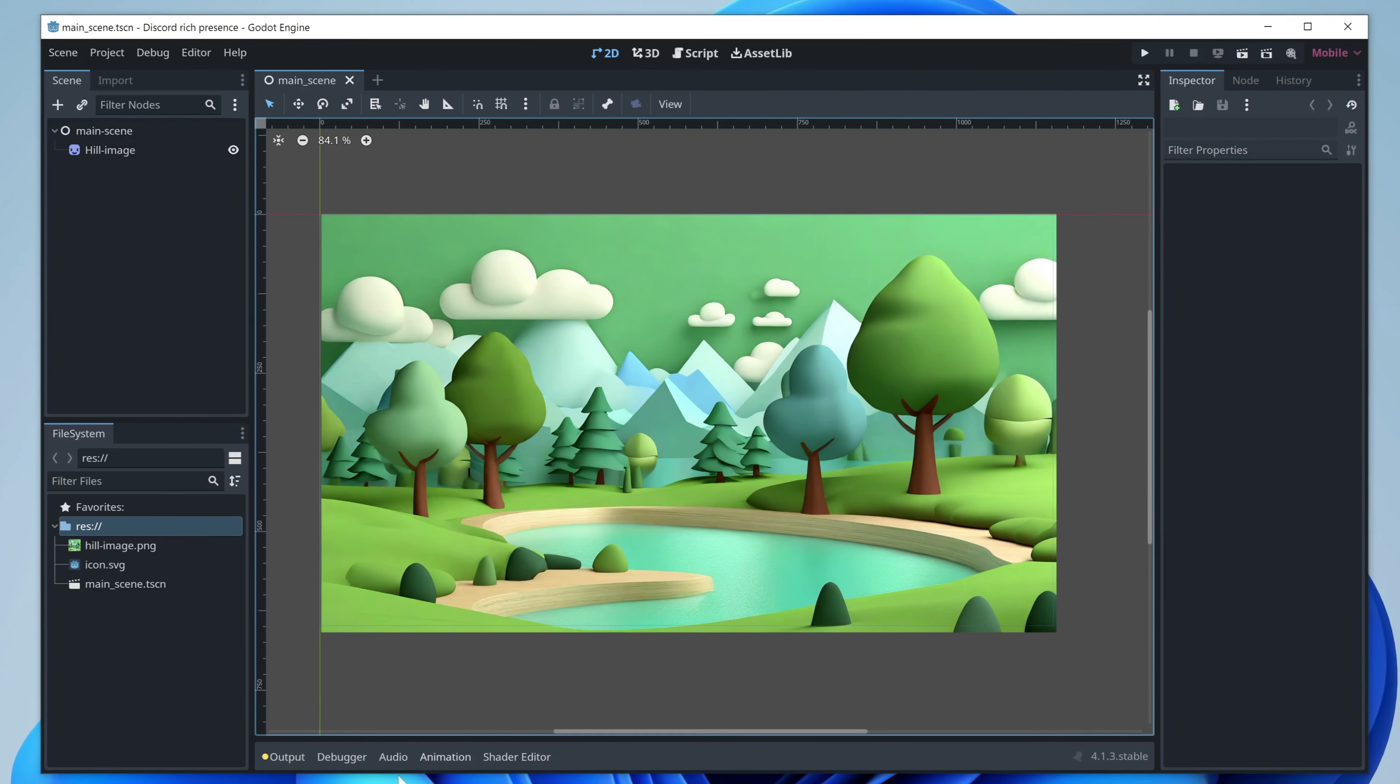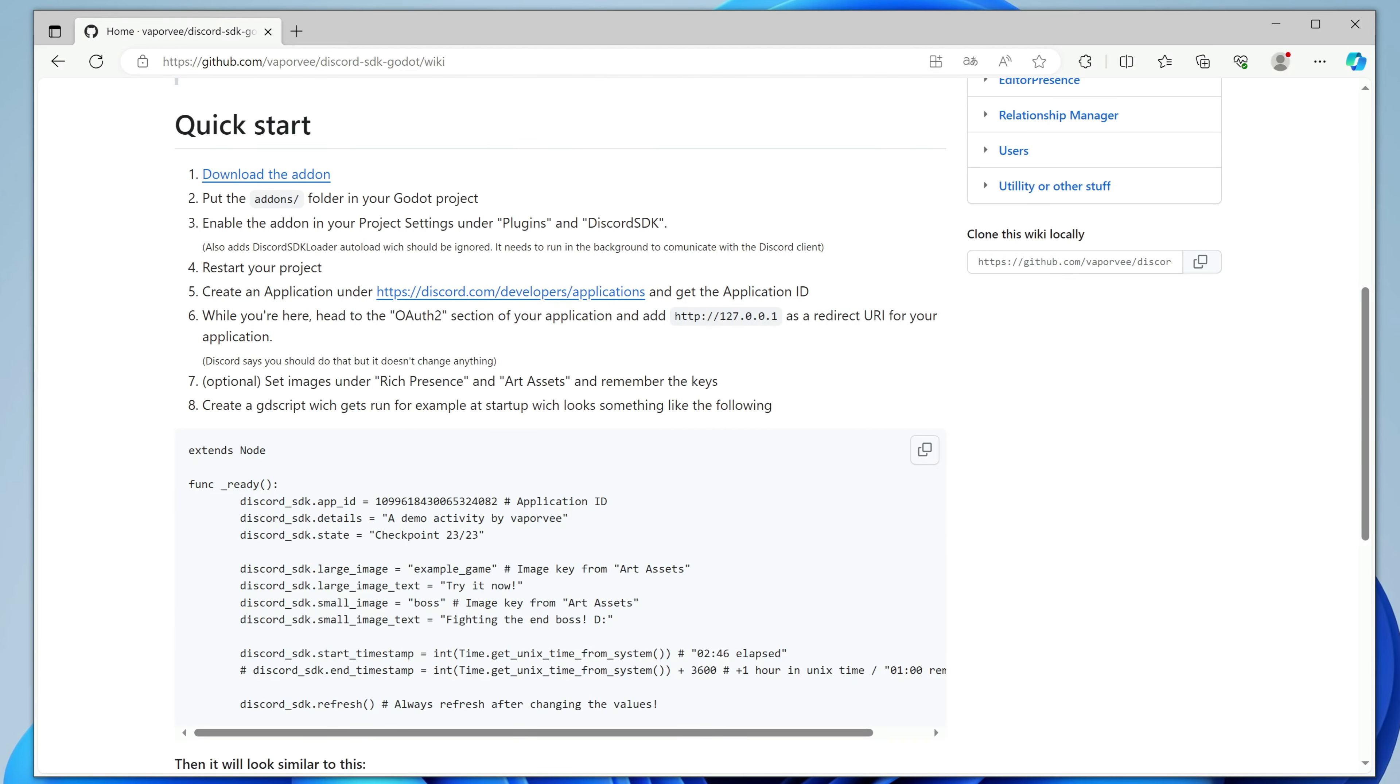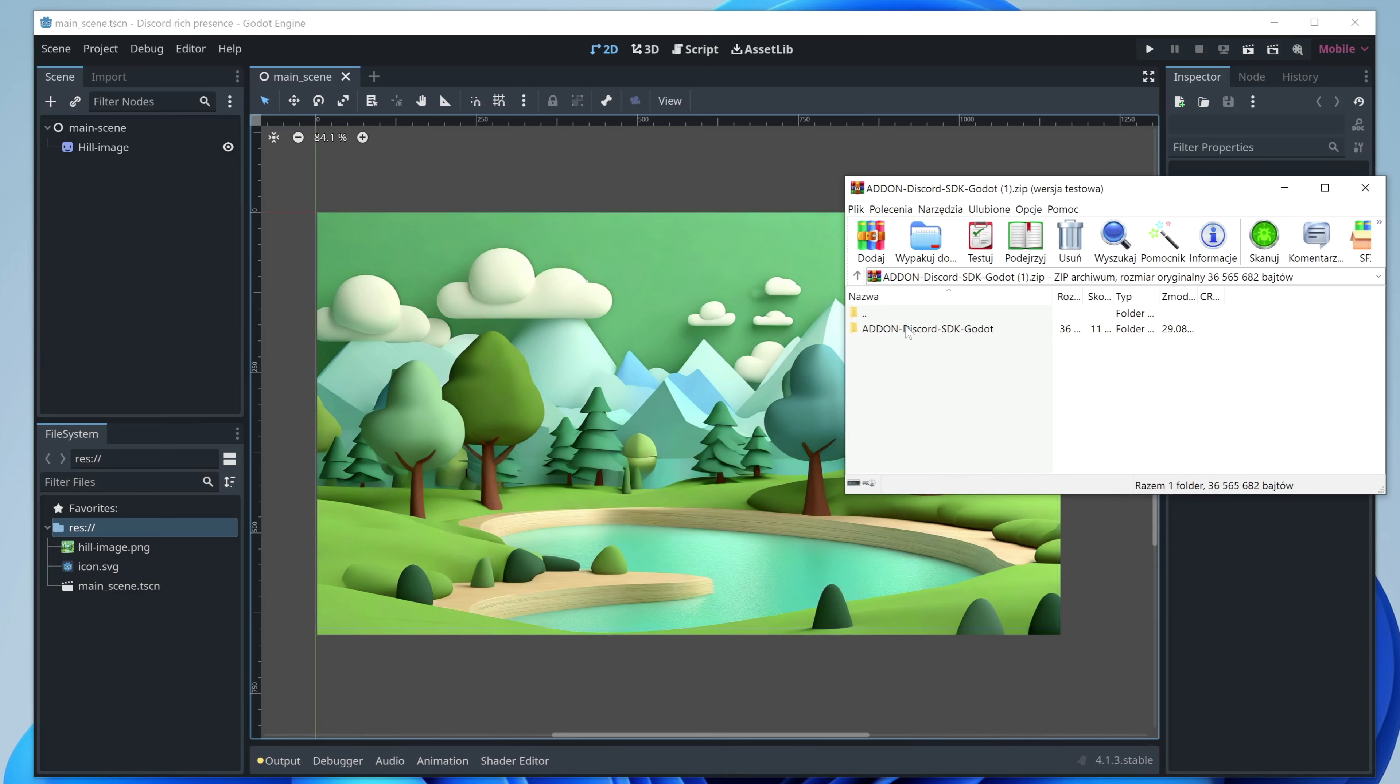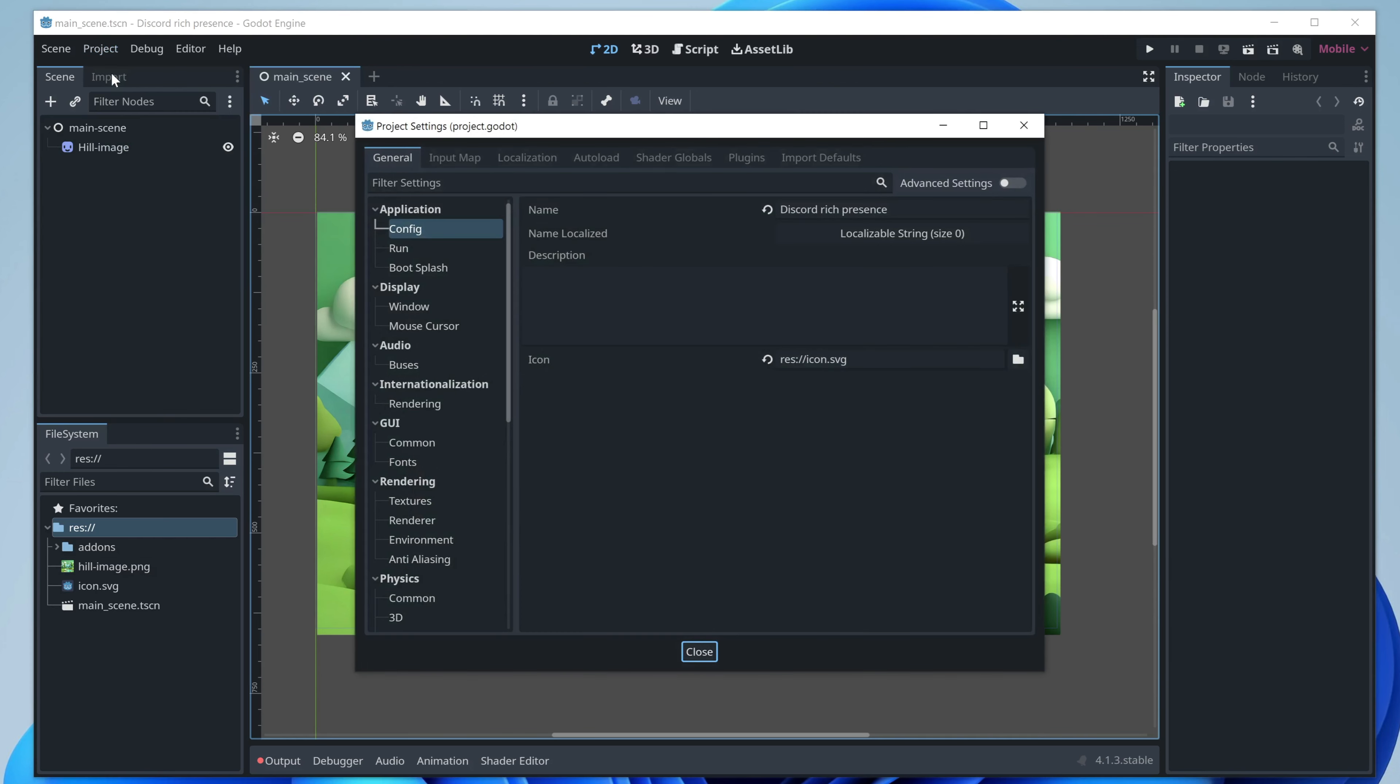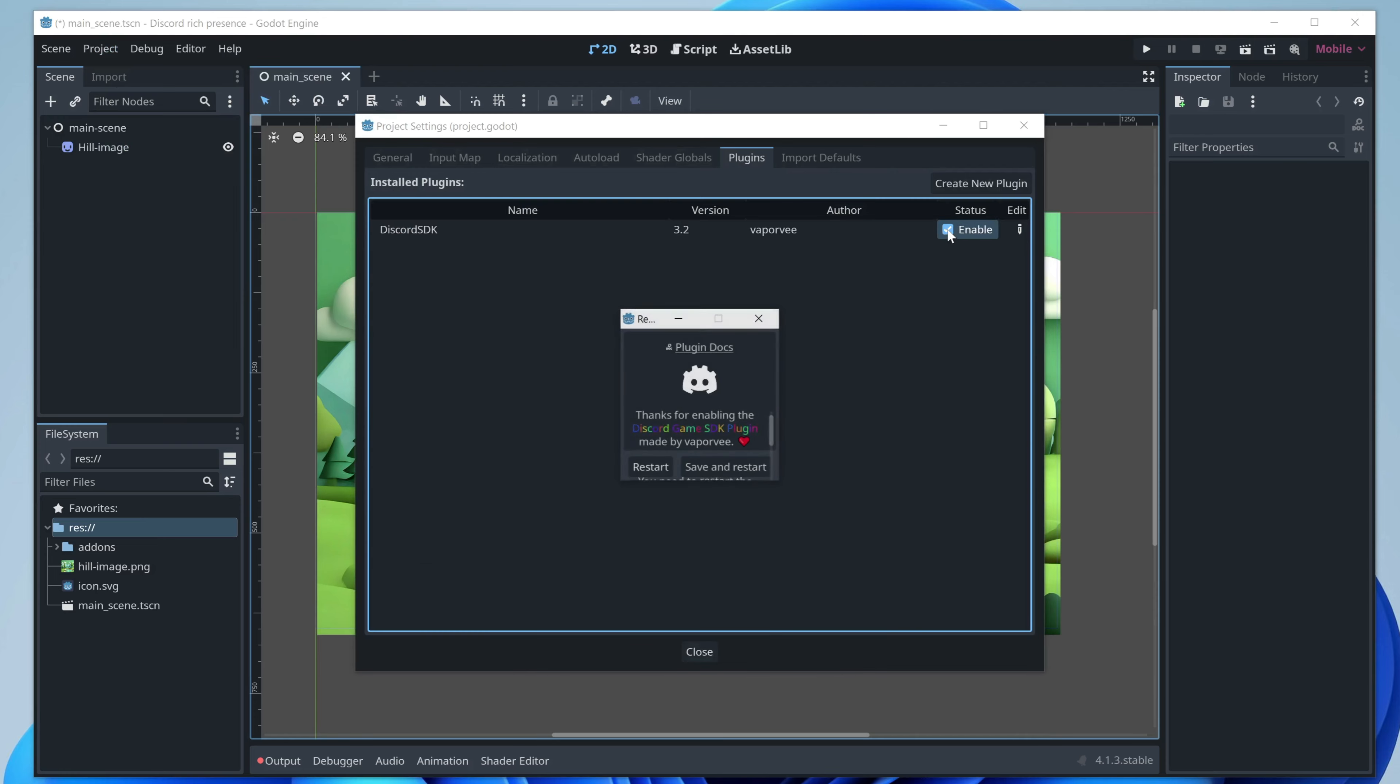Godot installation will be even easier. Go to the linked page and download the add-on. Then unpack it and drag the add-ons folder to your Godot project. Go to Project, Project Settings, Plugins tab and click Enable next to the Discord plugin. To complete installation, we need to restart Godot.